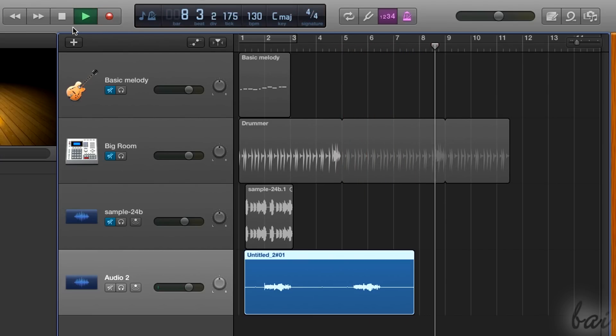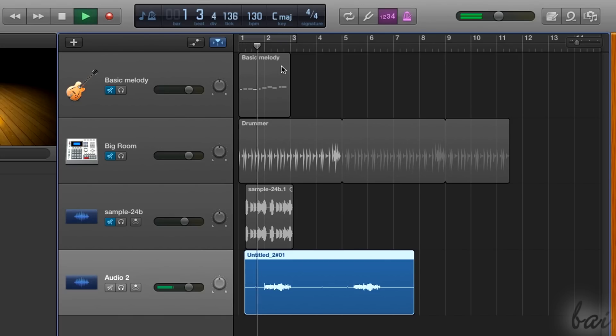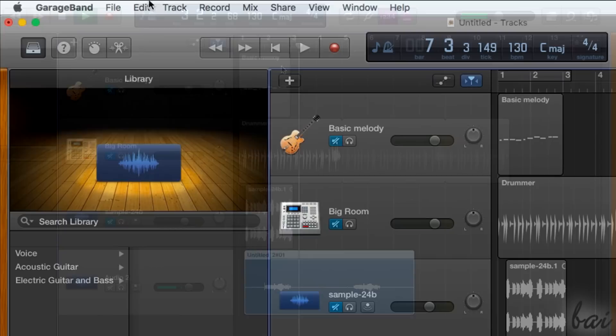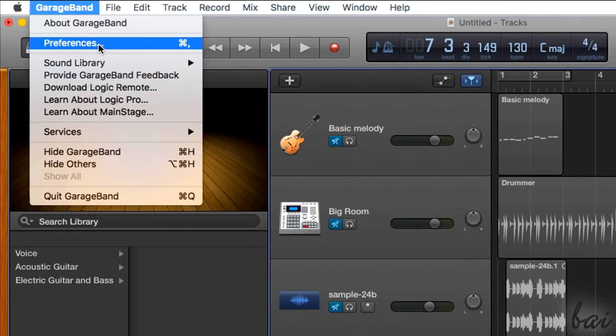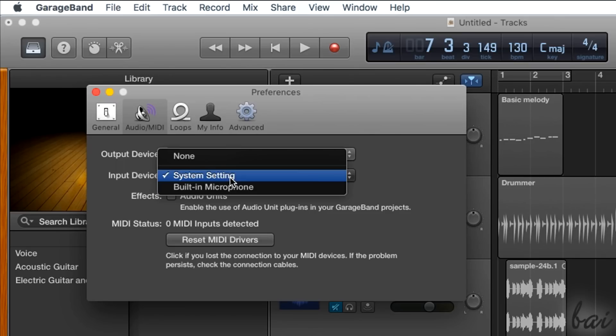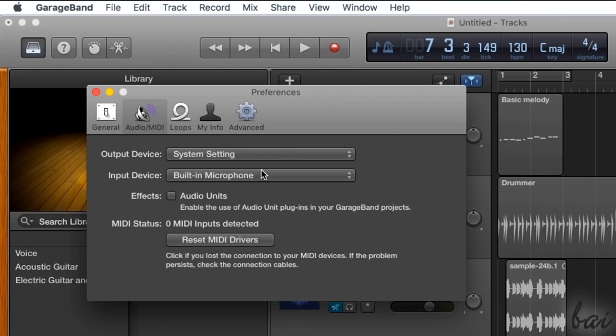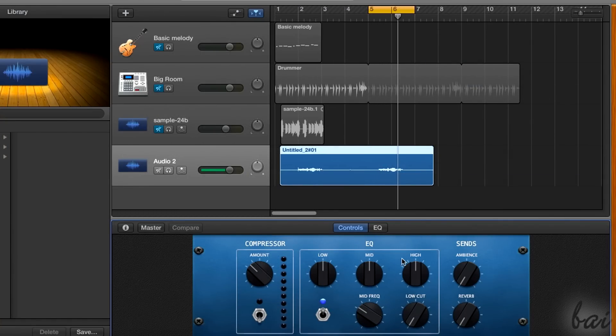The recording will be collected as a continuous audio waveform inside a unique region. The recording will be made with the audio input device specified in the project preferences, that you can check by going to GarageBand and then to Preferences, inside input device. Also for audio tracks you have the controls and the EQ.